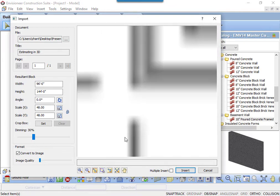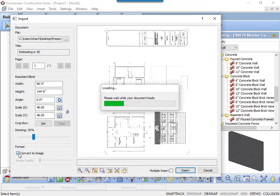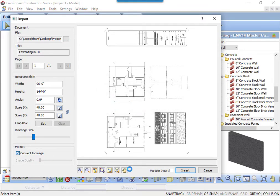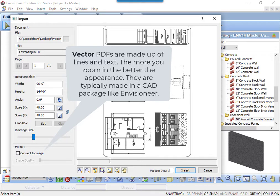If you uncheck Convert to Image, the PDF is converted to a vector PDF. Vector PDFs originate in CAD programs. Each line is a line. Each piece of text is text. These images are not pixelated.